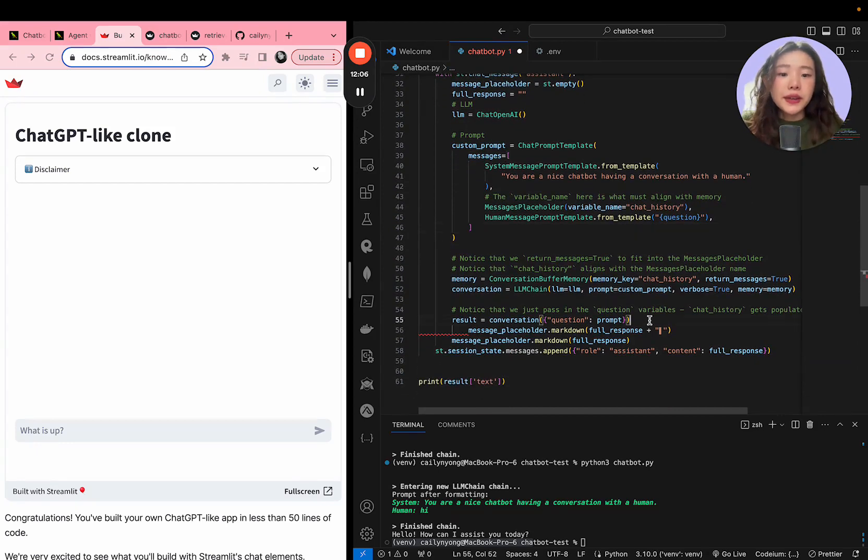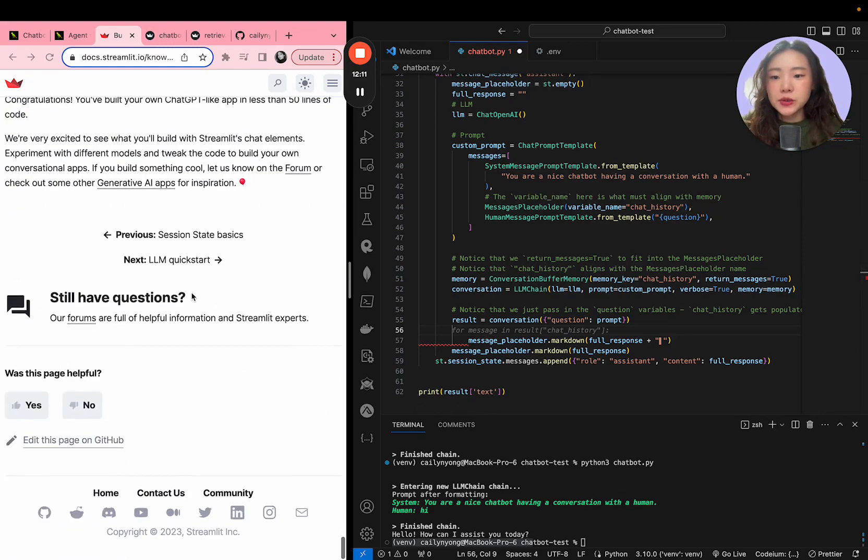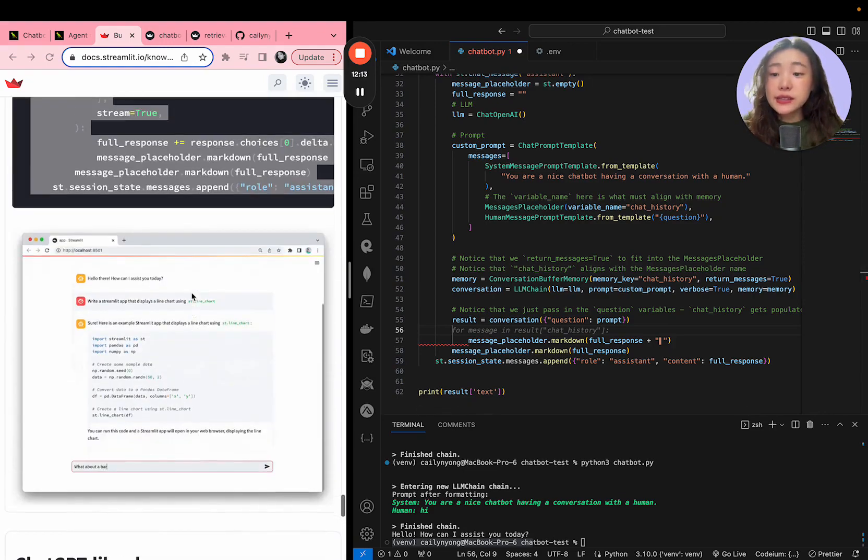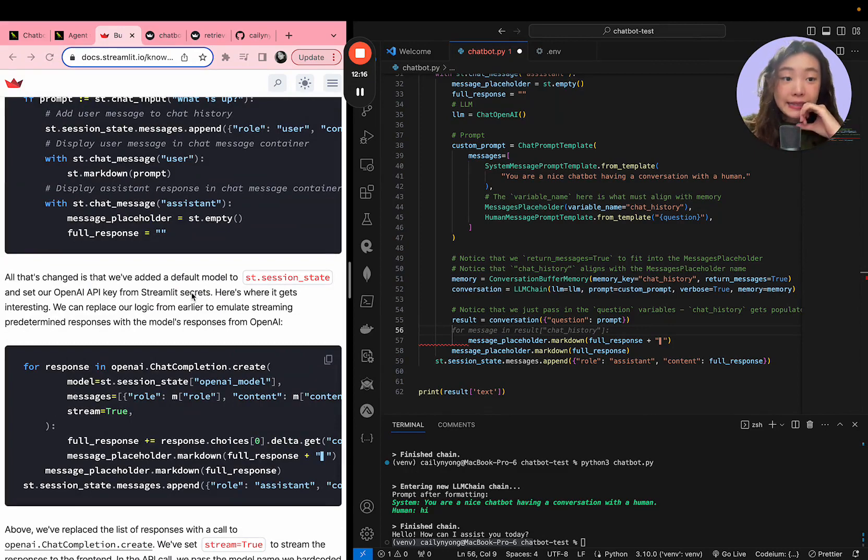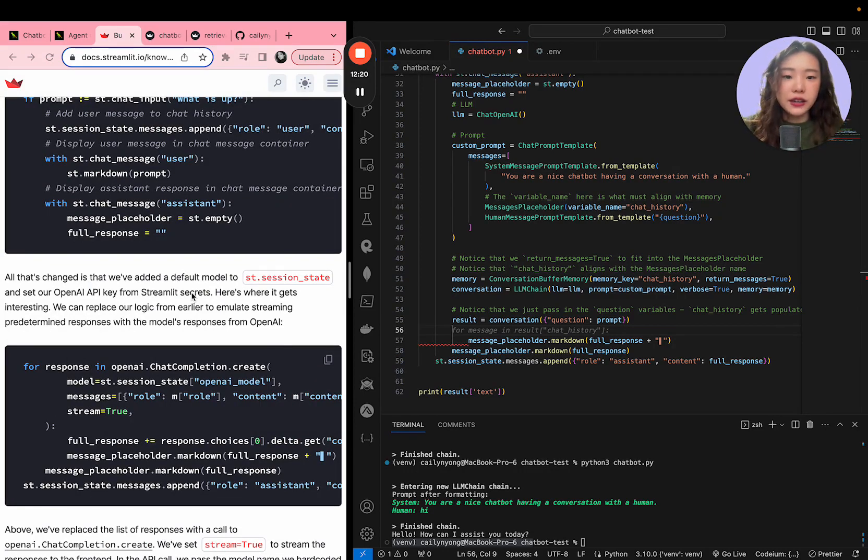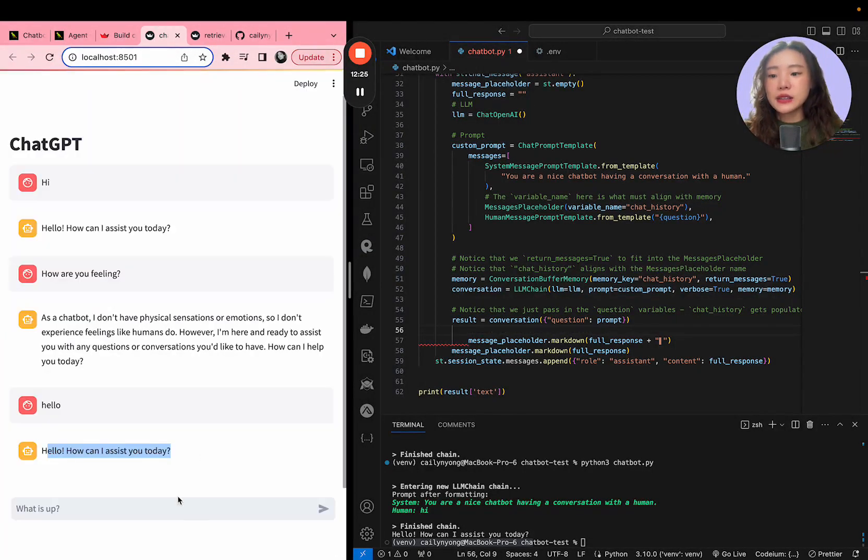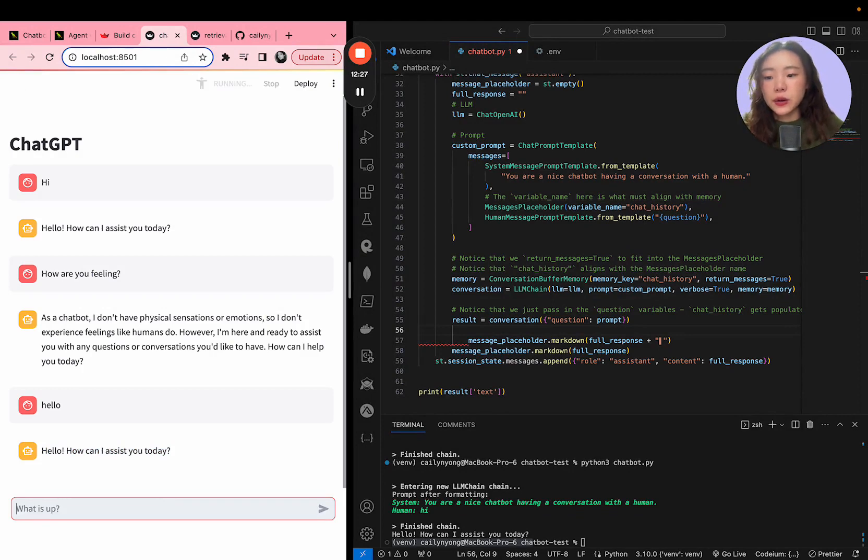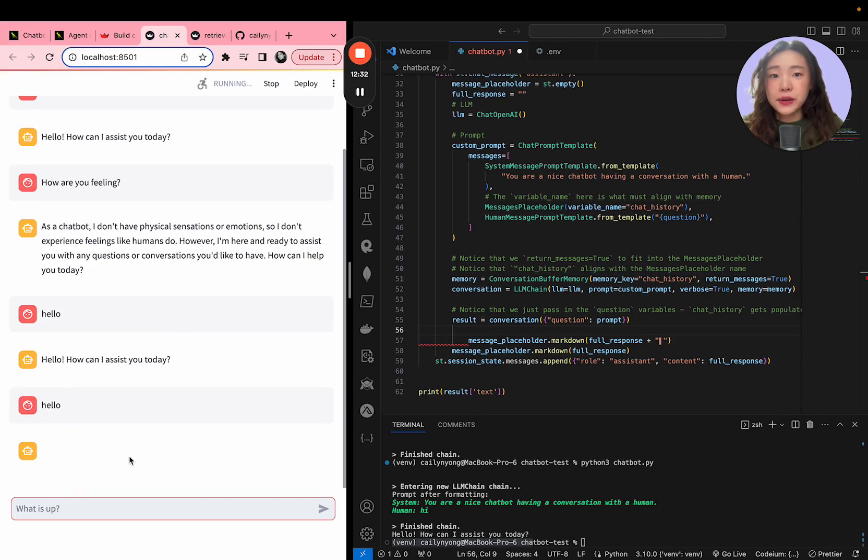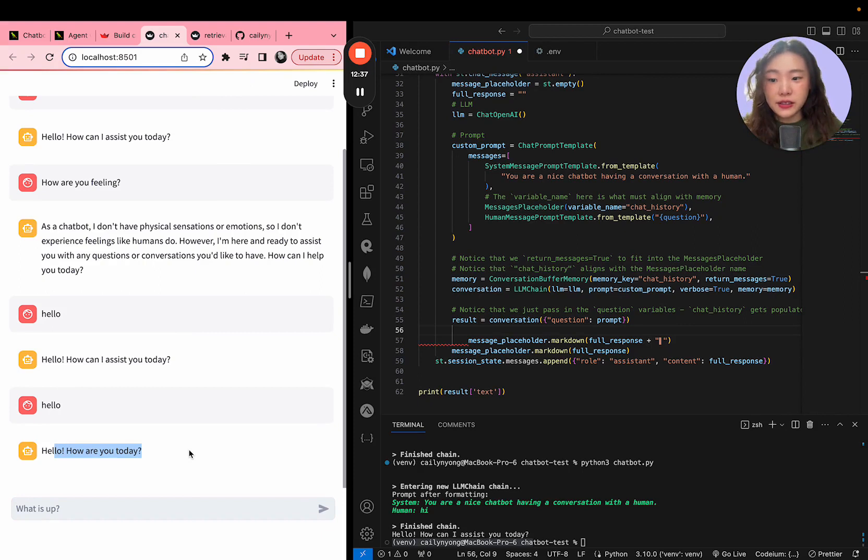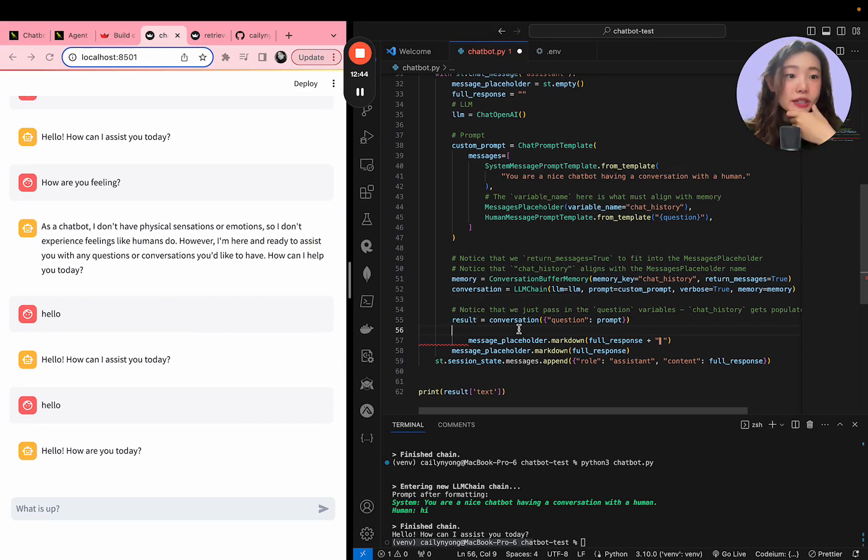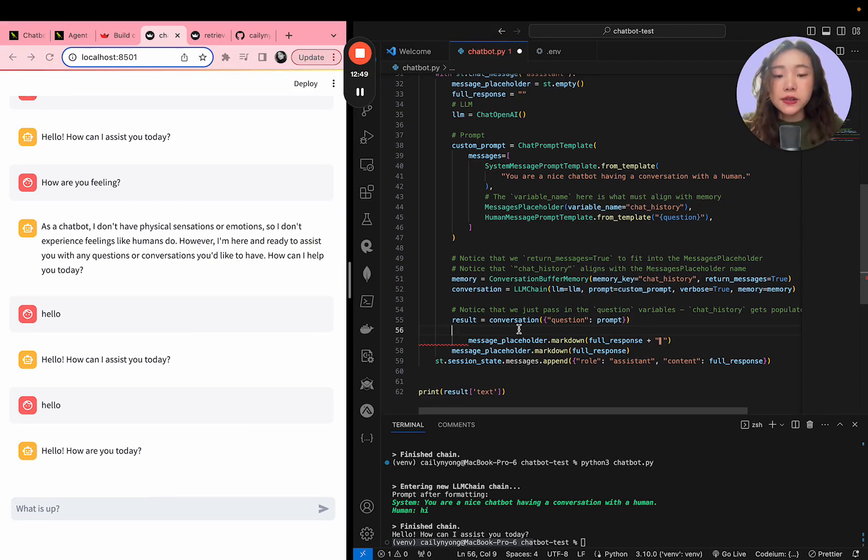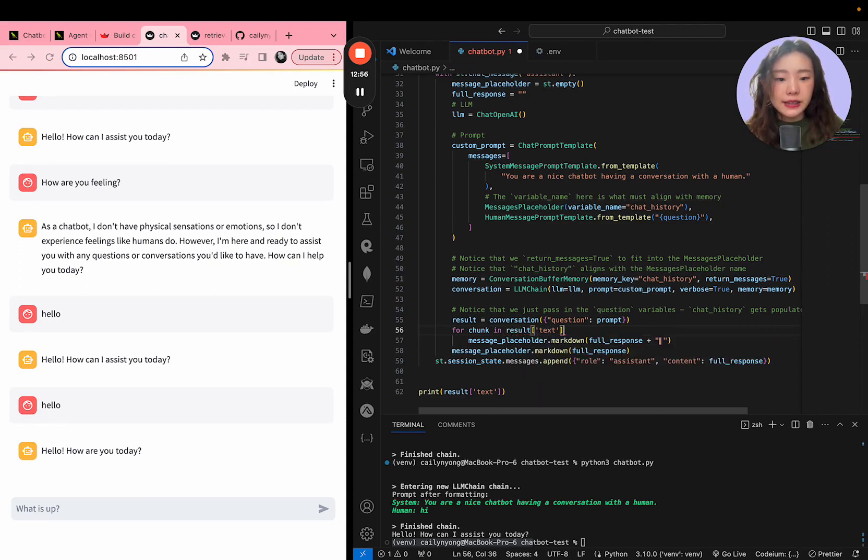All right, so that worked. And then in order to show what we want to do is we want to sort of streamline the responses and show the output as it's being generated instead of after all the results have been generated. So what I mean by that is, for example, if I write hello, right now the response is being shown up chunk by chunk immediately as it's being generated. So in order to do this, we're going to have to split the results text into words and then show it each time that chunk is being created. So in order to do that, I'm going to write a for loop: for chunk in results text dot split.